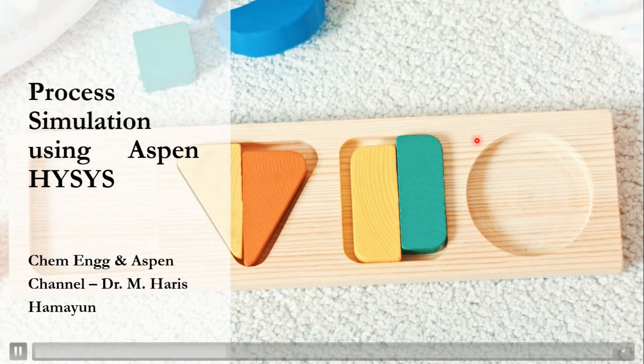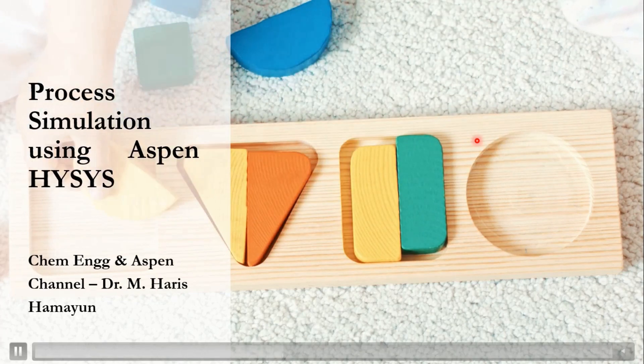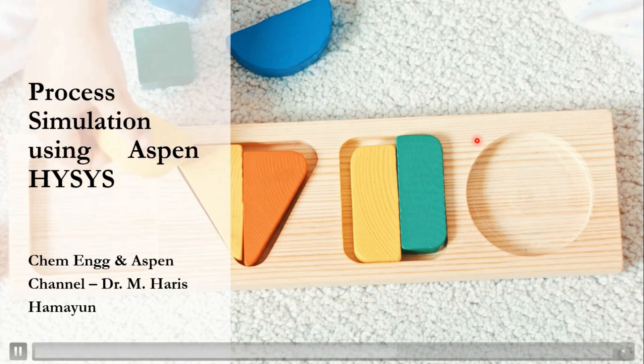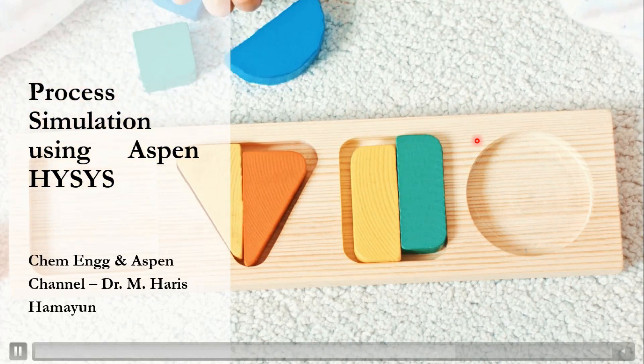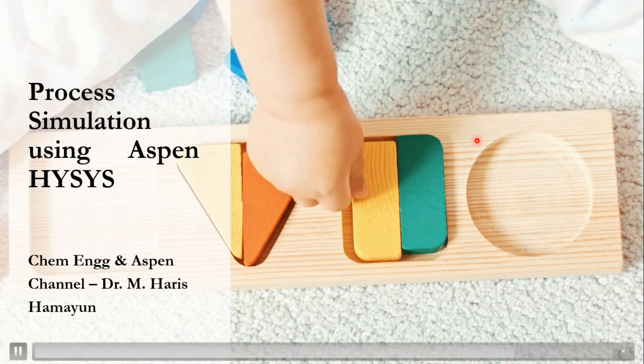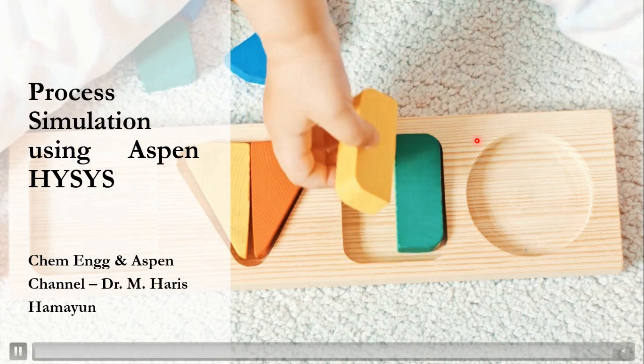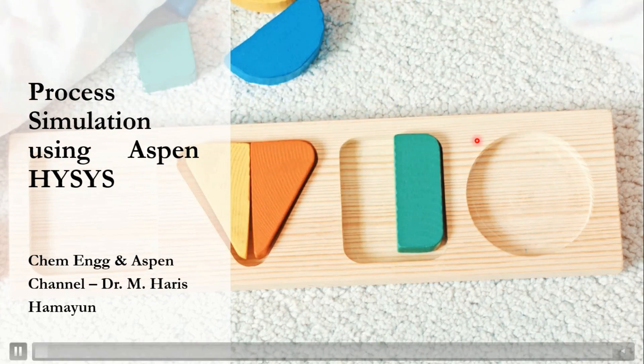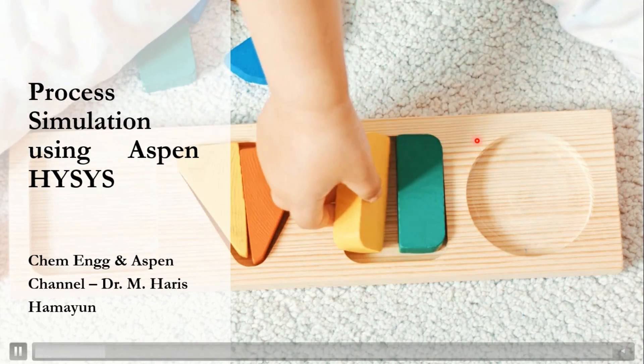Hello everyone, welcome back to Chemical Engineering and Aspen channel. In our today's video, we will simulate a process using Aspen HYSYS.